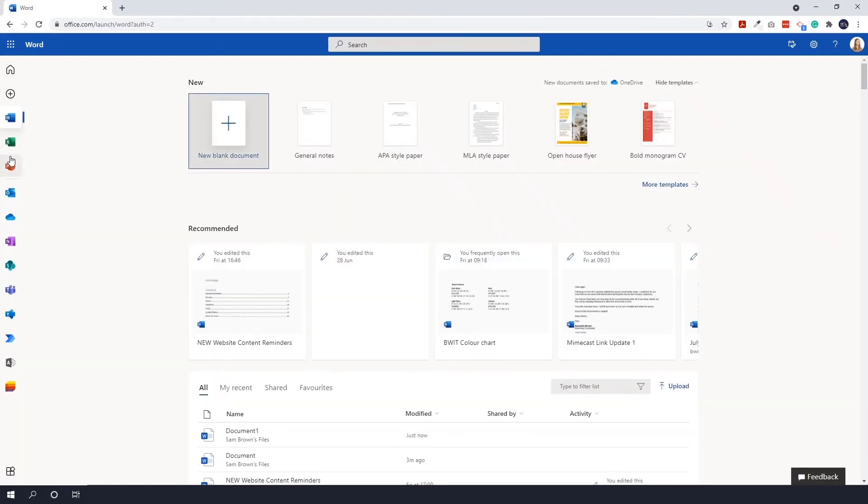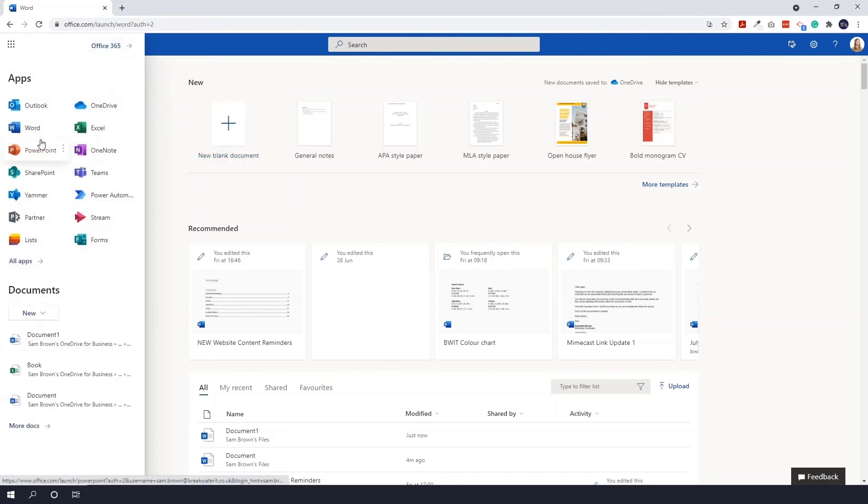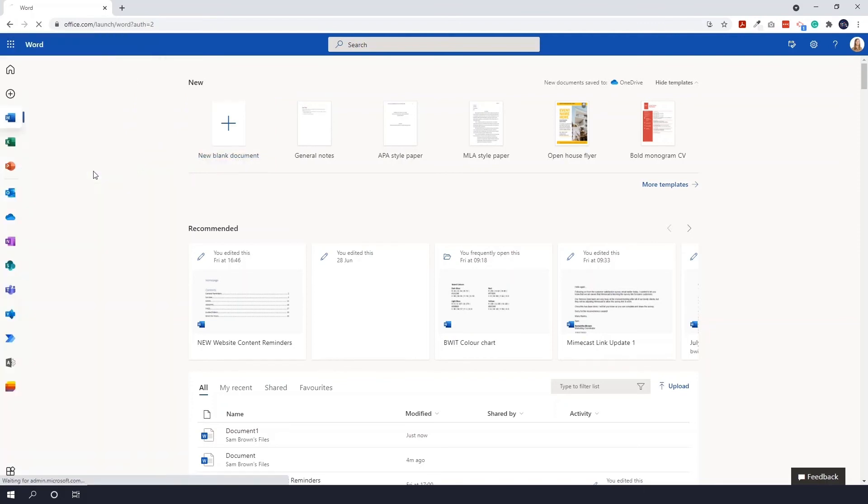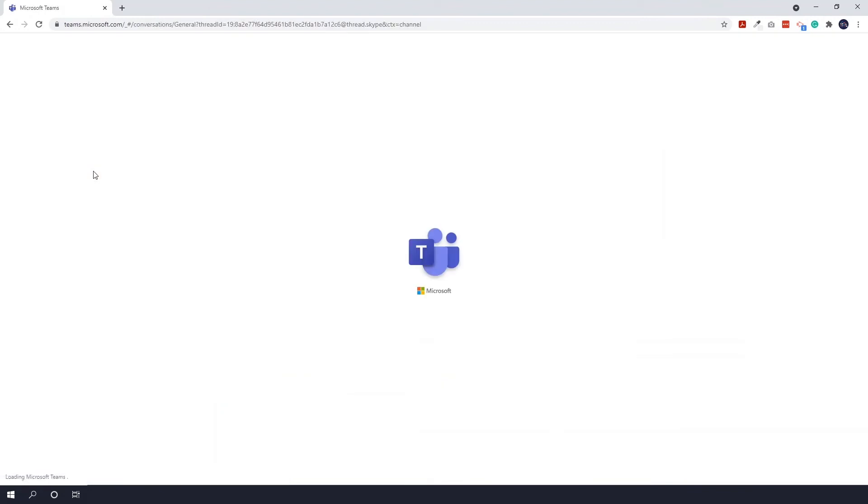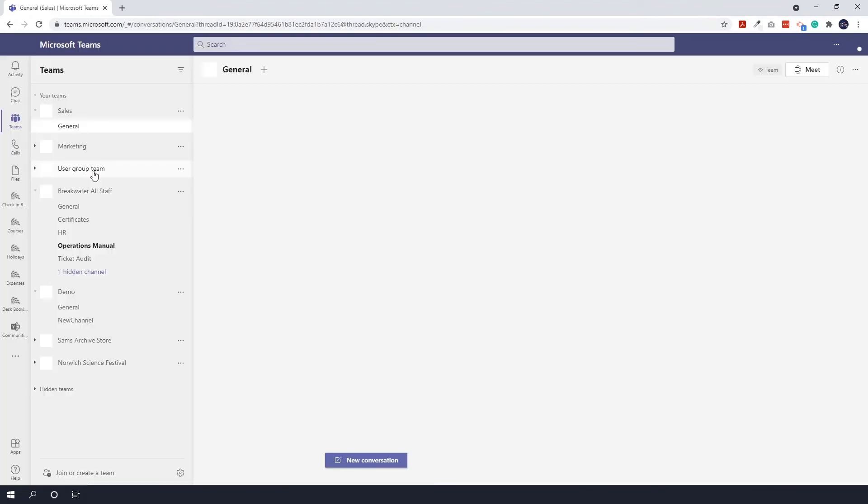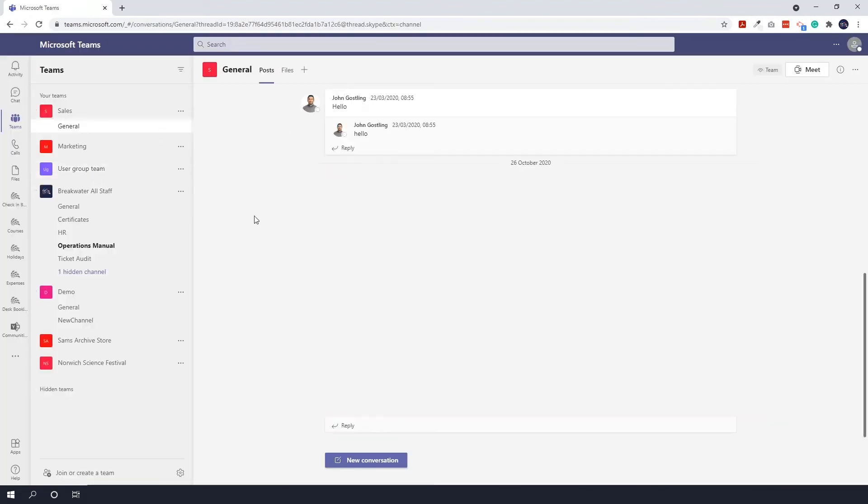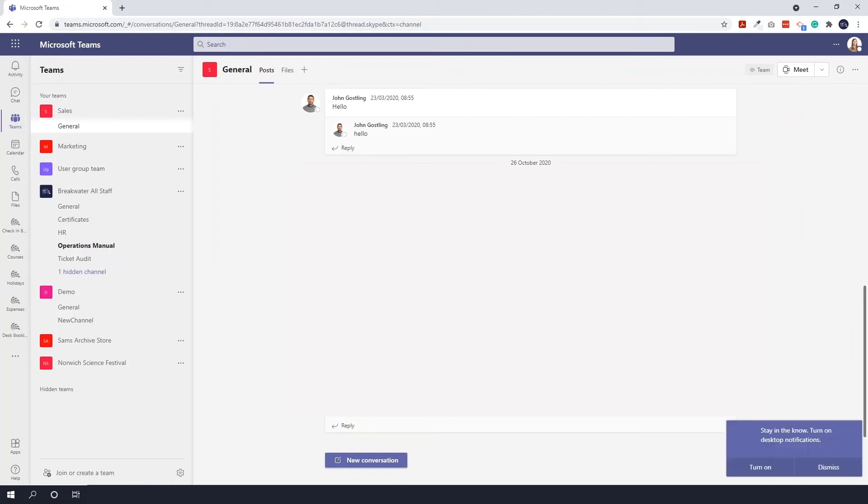You also have access to things like Excel, PowerPoint, and OneNote. You can even access Teams in here. This will launch your Microsoft Teams, and you can see again, this looks very similar to the desktop applications.